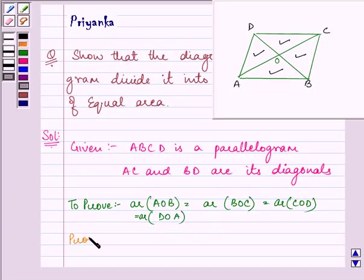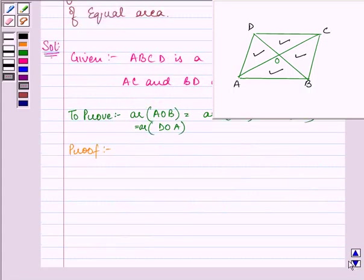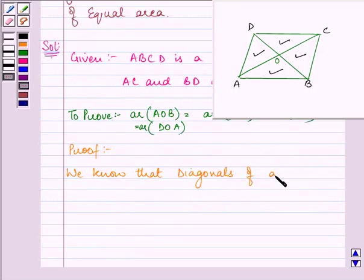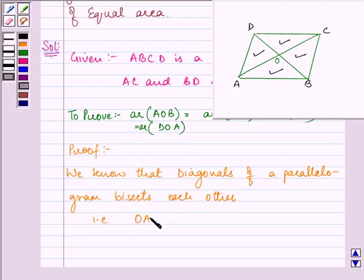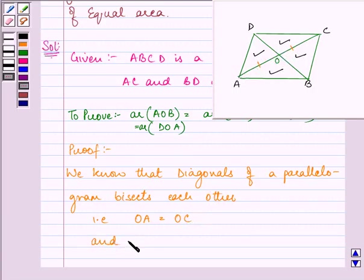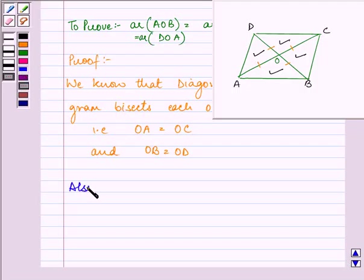Now let us start with our proof. We know that the diagonals of a parallelogram bisect each other. That is, OA equals OC, and OB equals OD.